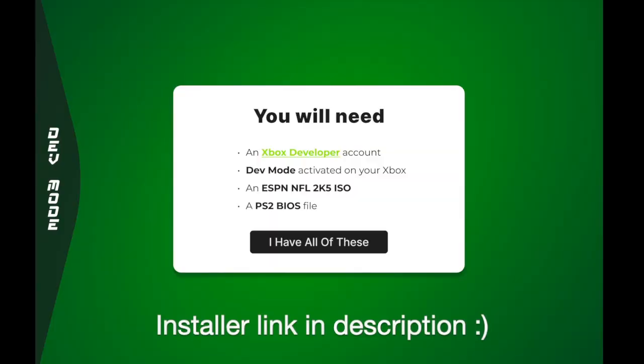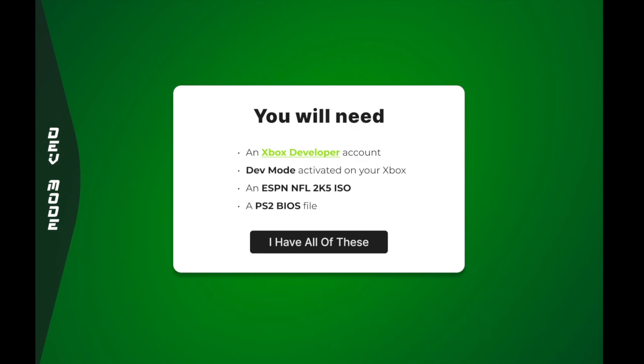For the first few things that you'll need, you're going to need an ESPN NFL 2K5 PS2 ISO file, as well as a PS2 BIOS file. I will not be providing links to either of these because that's illegal. So I will leave that up to you as to how you will obtain both of those things.